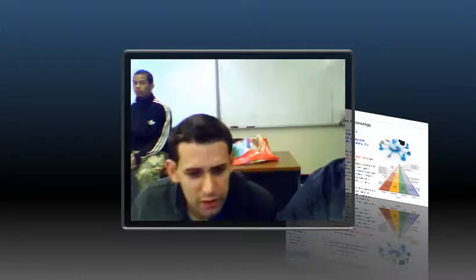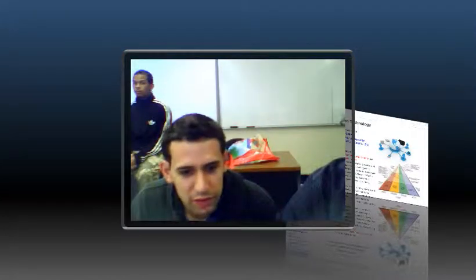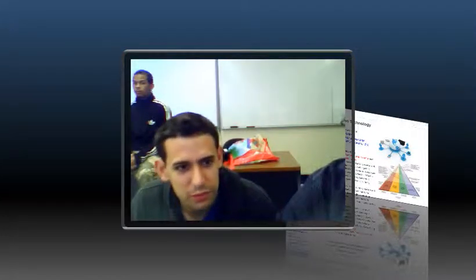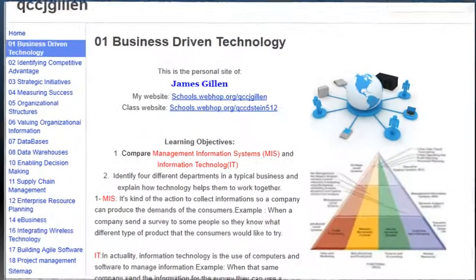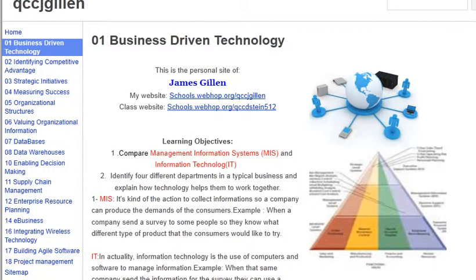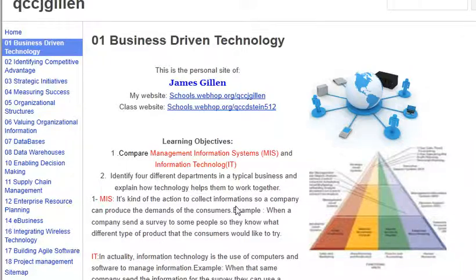My name is James Gillen. This is Information Systems and Technology. The first chapter that we're talking about is business-driven technology, and what I'm going to be talking about is the difference between management information systems and information technology.